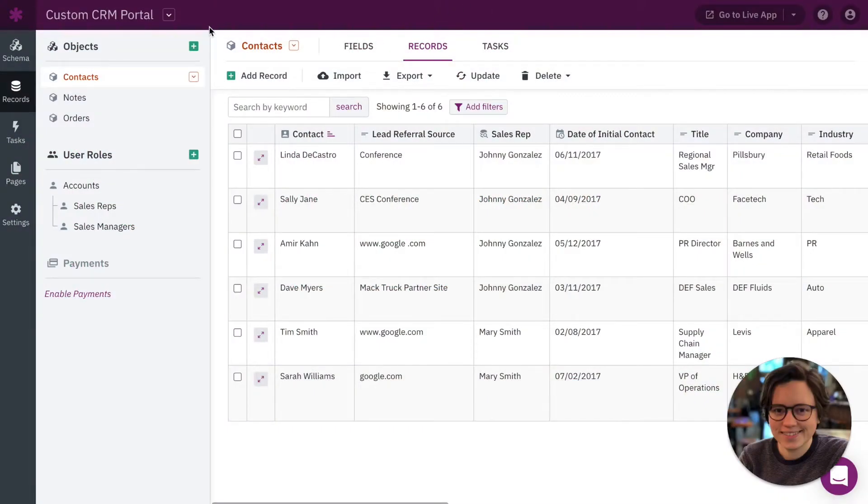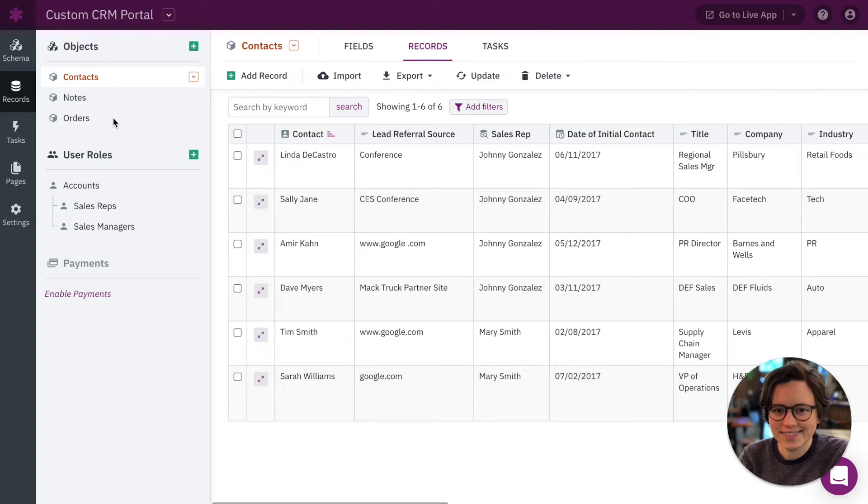So here we are in a custom CRM portal where the sales reps can come in, they can manage their contacts, they can add notes, and so on. They can manage orders for their contacts. But today we want to be tracking when new notes are created and when contacts are updated.